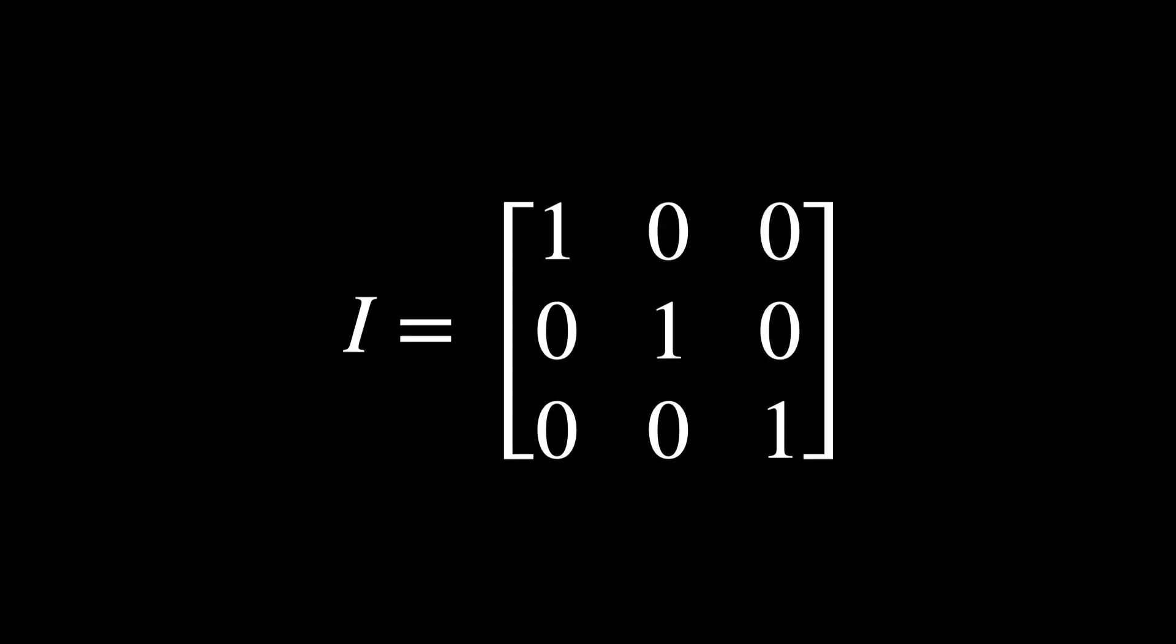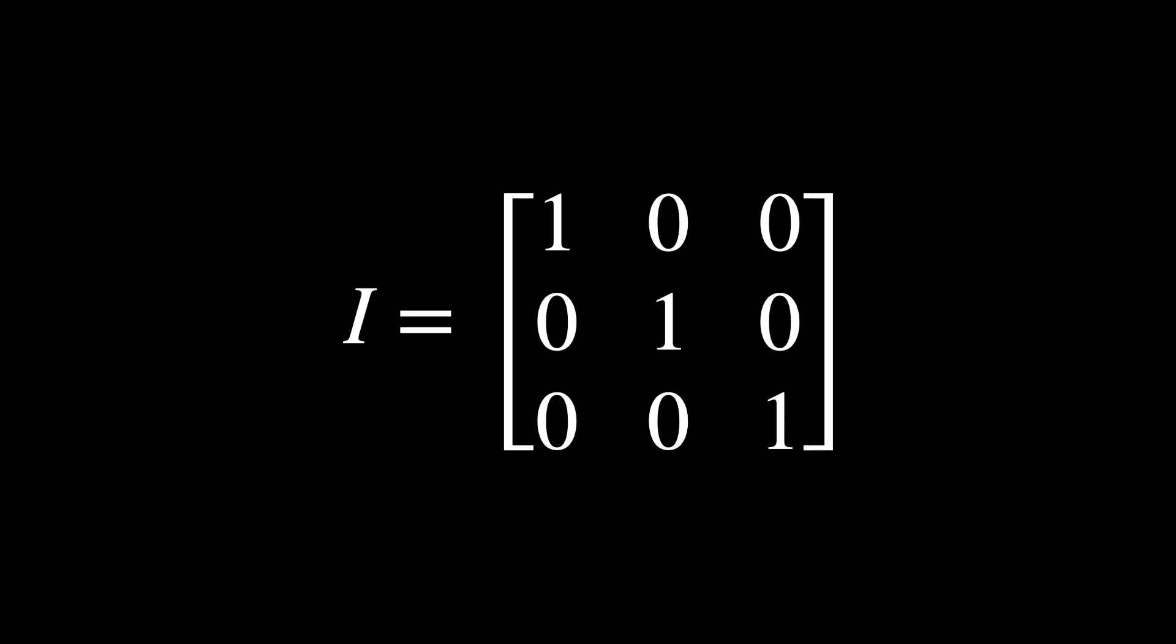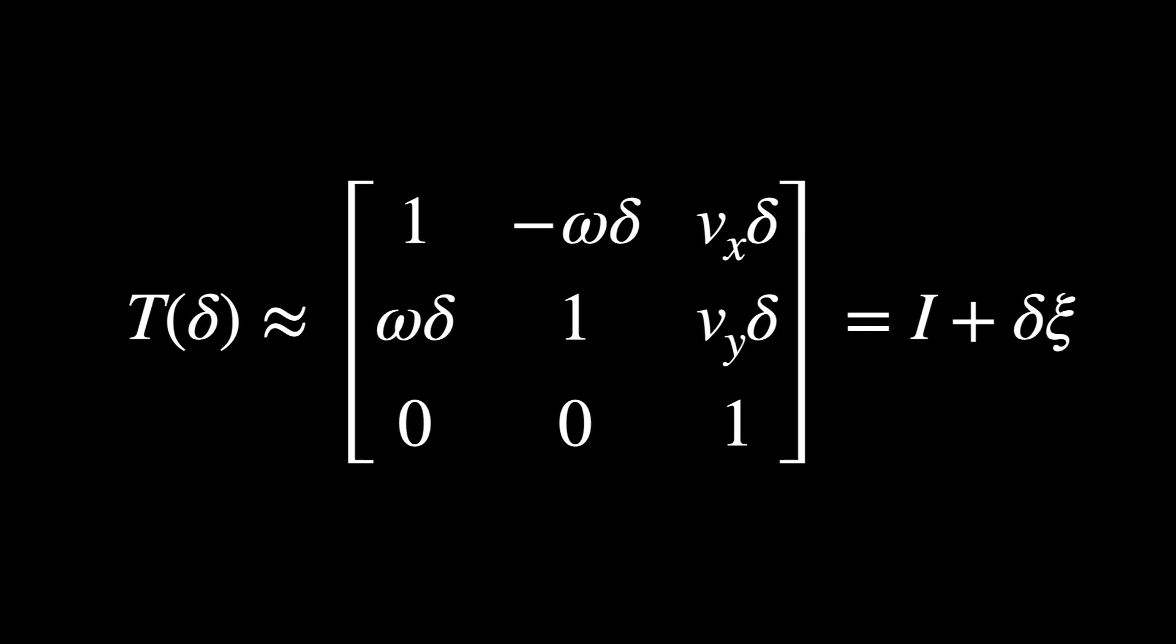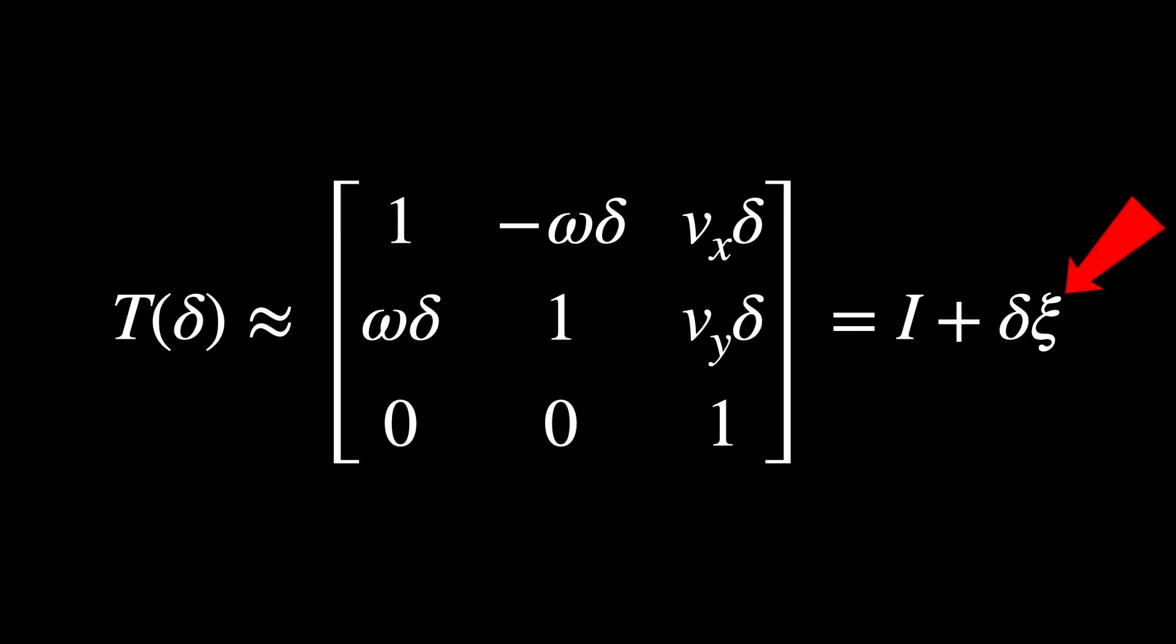For clarity, let's break down what this means. I is the identity matrix. You see this wiggle right here? That's xi.